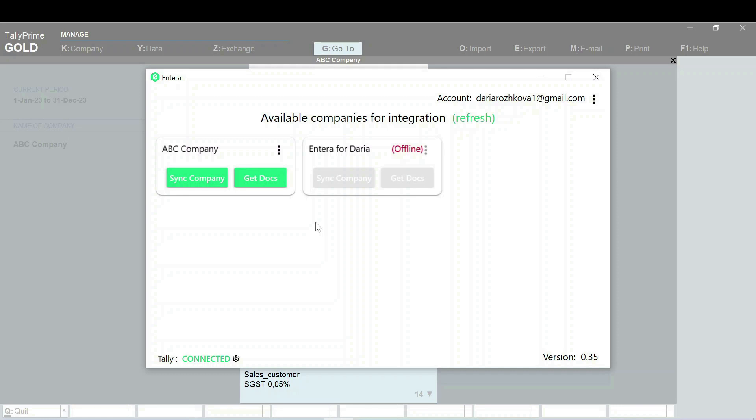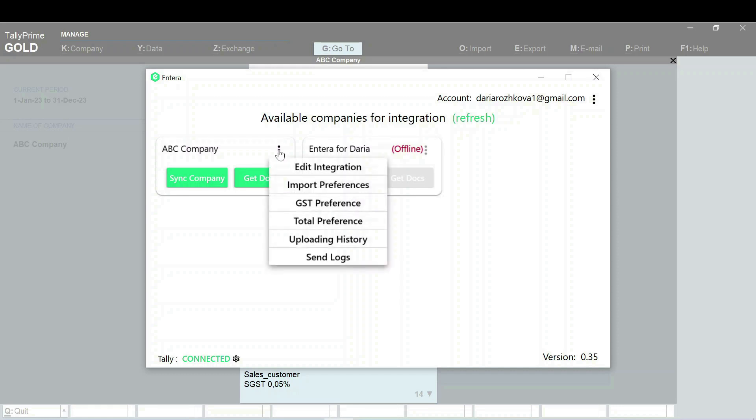In case you will need to make changes to ledgers, click on three dots located next to the company's name. For changing tax rates ledgers, select the GST preference option from the list.